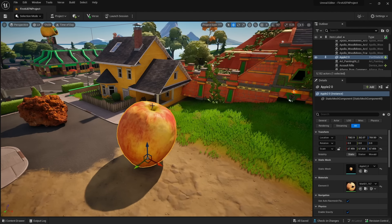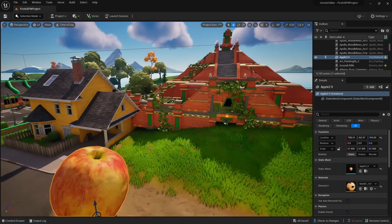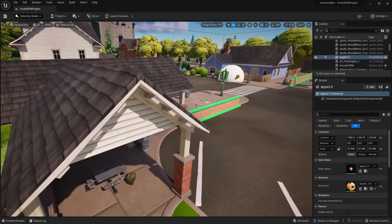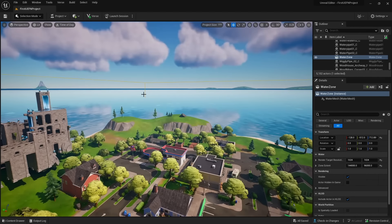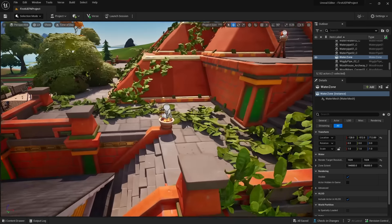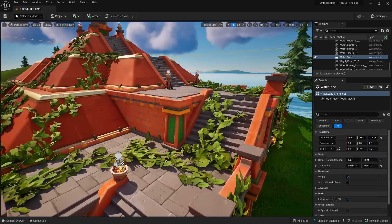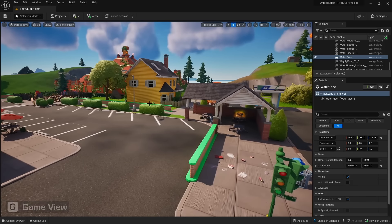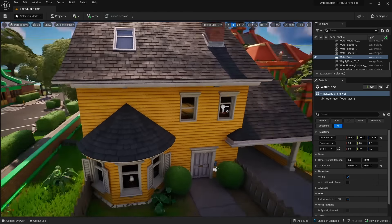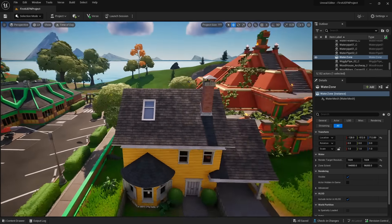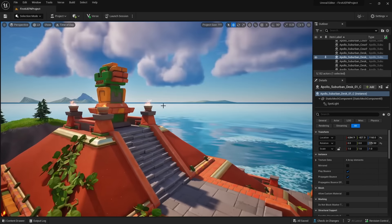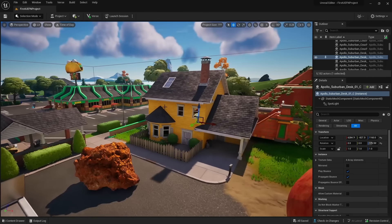Now let's go over viewport controls. One shortcut I use constantly is the G key — it toggles Game View Mode, hiding all editor widgets so you only see what the player will see in-game. Press G again to bring the widgets back. I press G constantly while building environments to temporarily hide widgets, then bring them back when I need to select something.